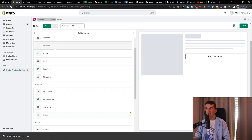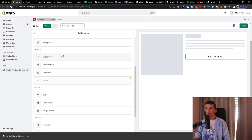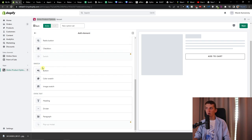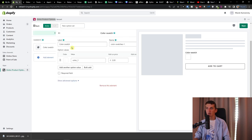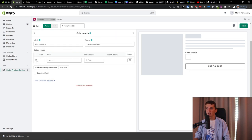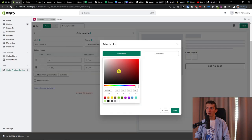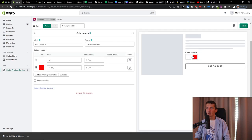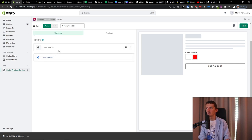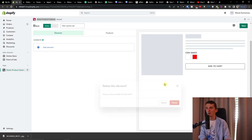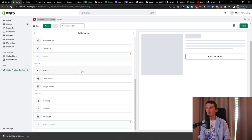There's also static text. I've never used the last two so I'll just test those out. Color swatch lets you add colors a person can choose. We already know what that means. And image swatch is another option available.